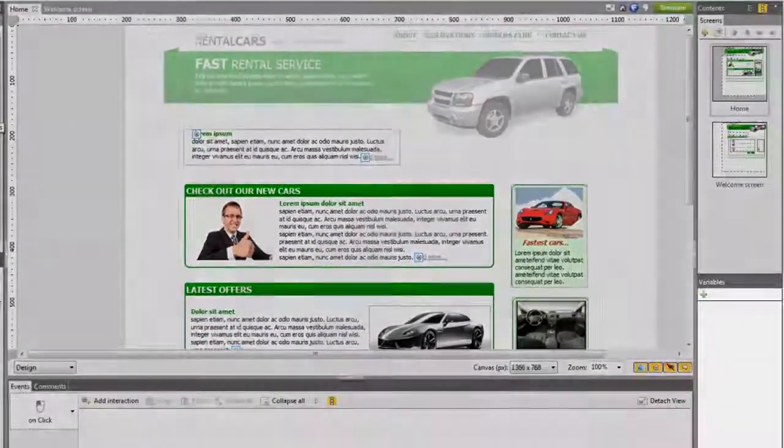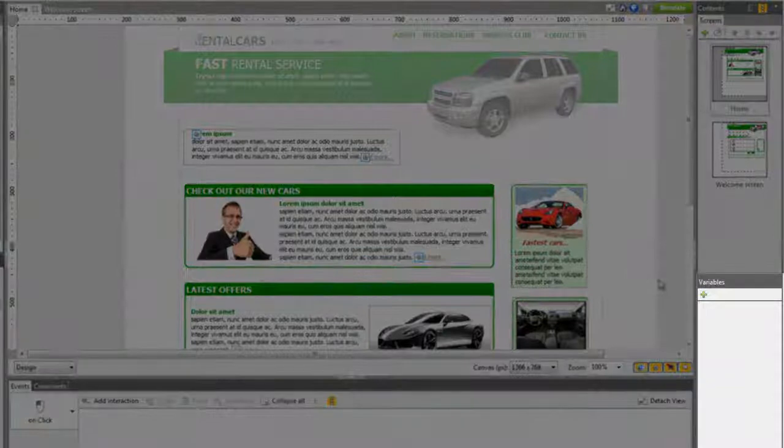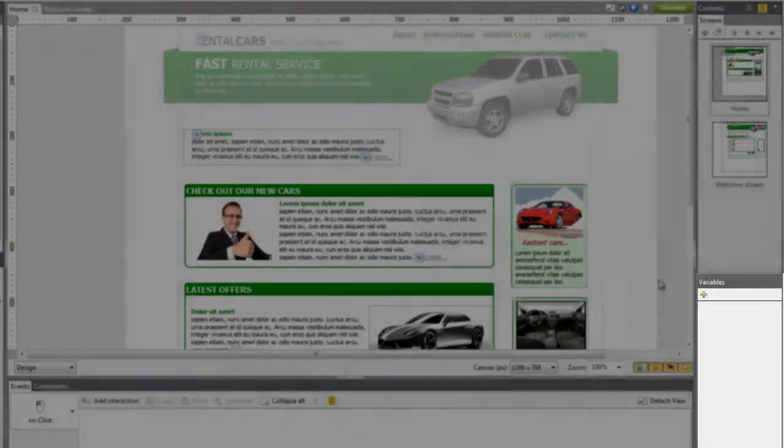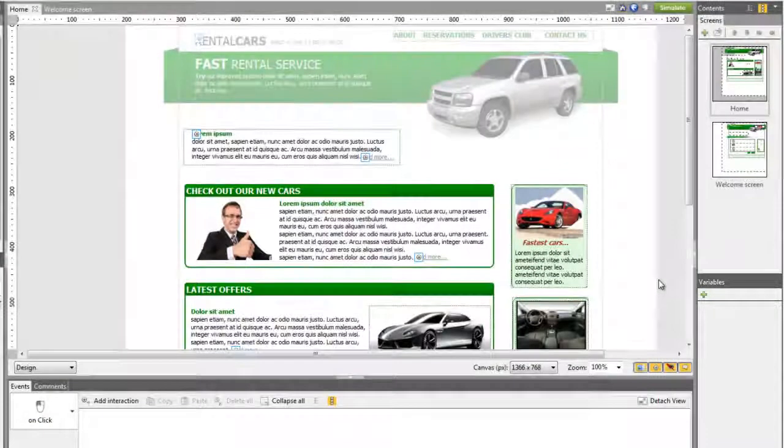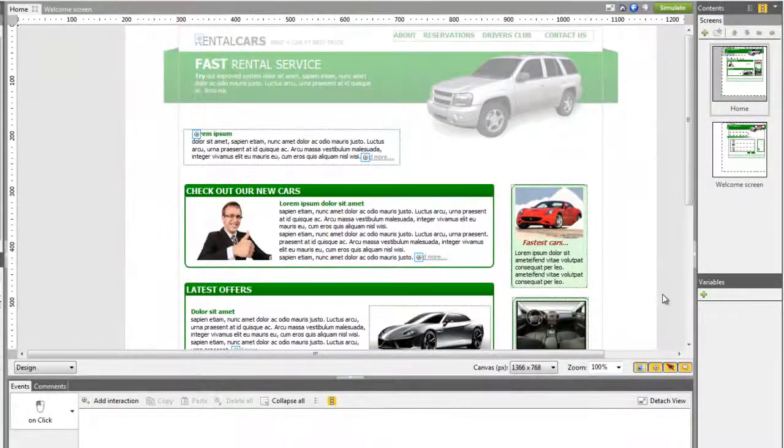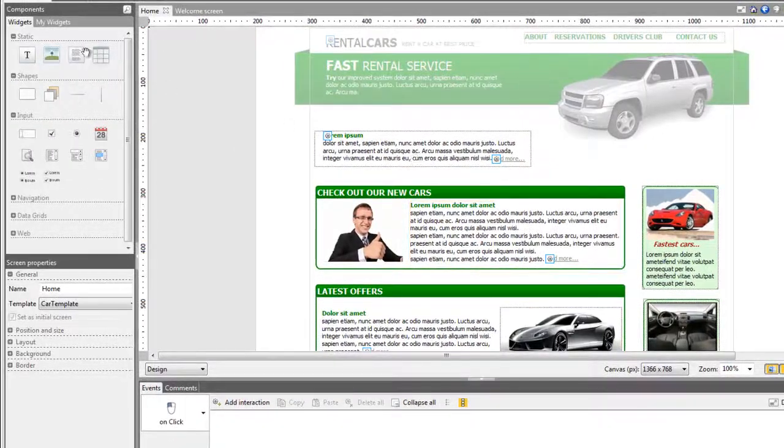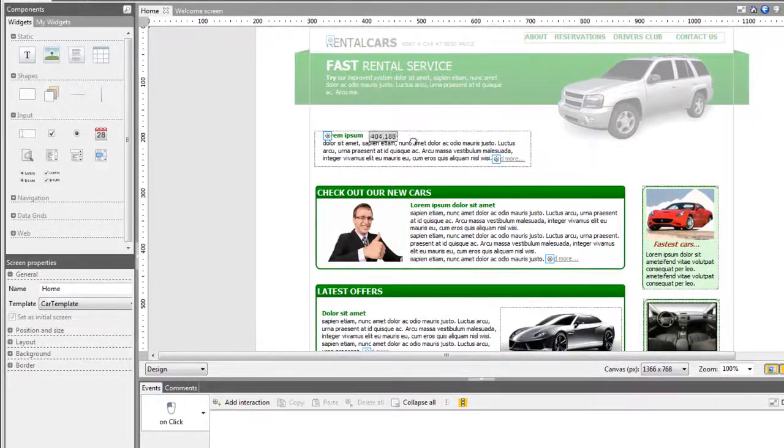As an example, we'll create a login form and a welcome page with the user name introduced during login. First, draw the login form in the canvas.